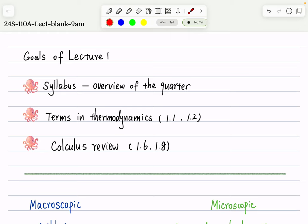We went over the syllabus in class together on Monday, so I highly recommend you read the syllabus. Just for your information, we have a syllabus quiz due this Friday — you'll get four extra credits for answering the syllabus quiz questions correctly. Now let's jump into the materials we covered in lecture one.